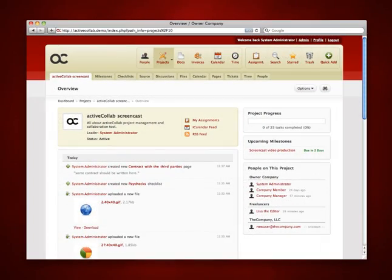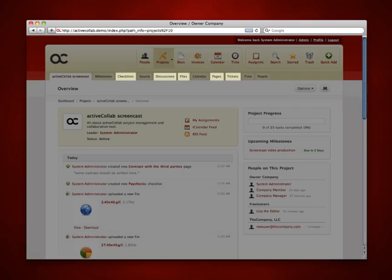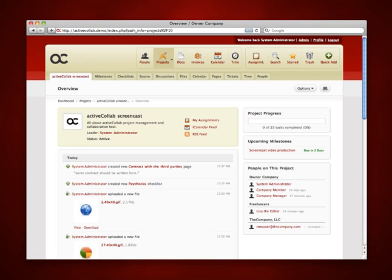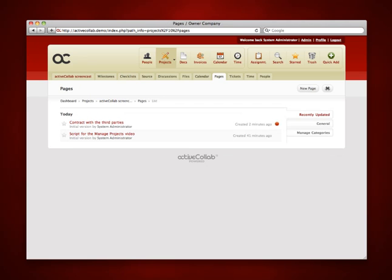Besides organizing these objects within the milestones, you can use all of the mentioned features to create separate items related to the project itself and divide them into different groups. A global project checklist can exist as itself, just like pages, files, tickets, and discussions.